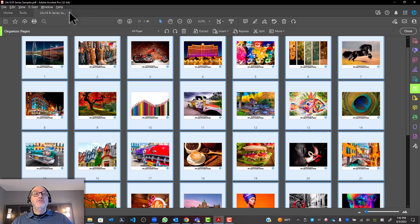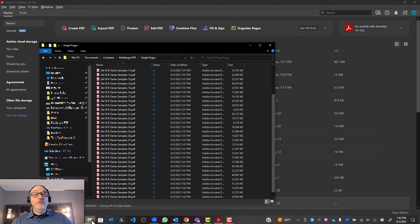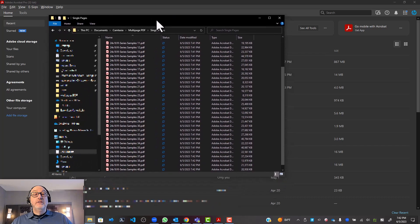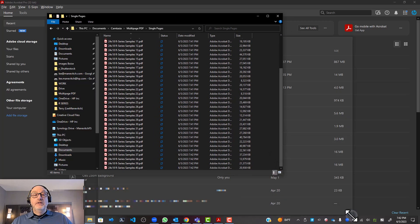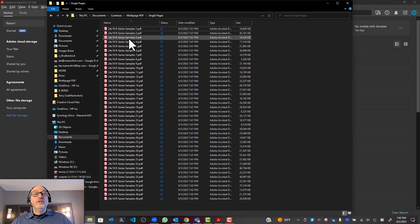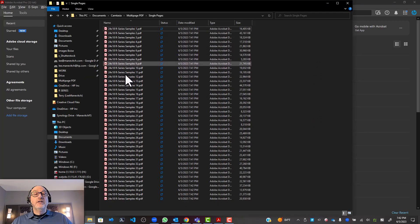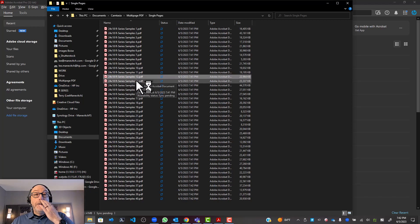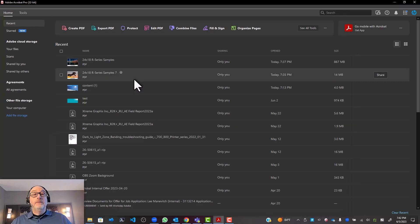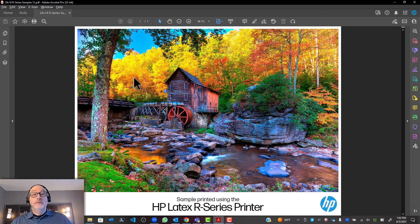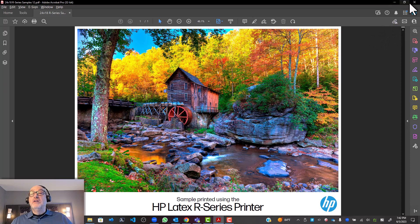So if I close this out, if I open that folder that I just created, if I open that folder, look at that. I have all of my files ready to go. So if I choose, let's say, file number 12 here, there it is. That was page number 12.